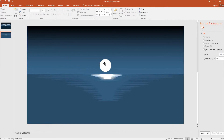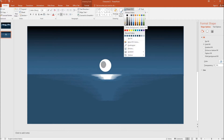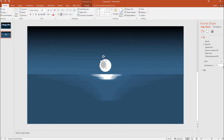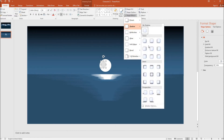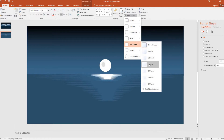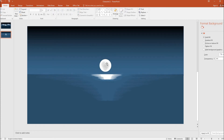The next thing I have to do is bring a tint to the moon to make it look like a moon, because the moon is not plain white. I will draw a circle, fill it with grey, remove the outline, and increase the transparency to 50%. Then I will click Shape Effects and make the soft edges 10 points. I can increase the size, copy and paste it a couple of times. So it looks like a moon with some kind of shade on it.